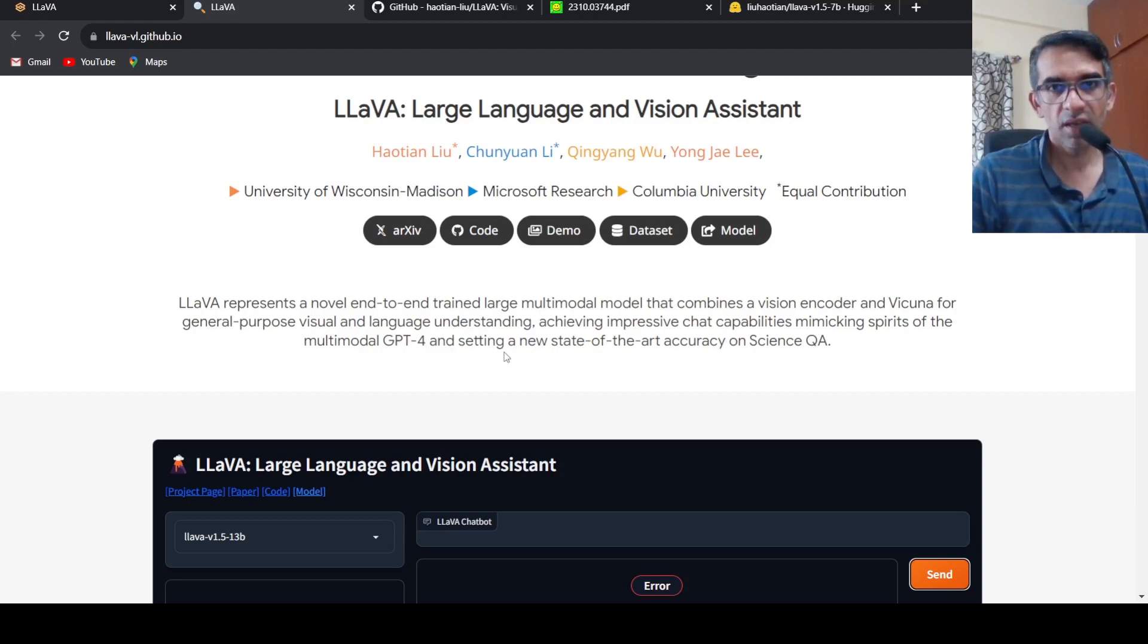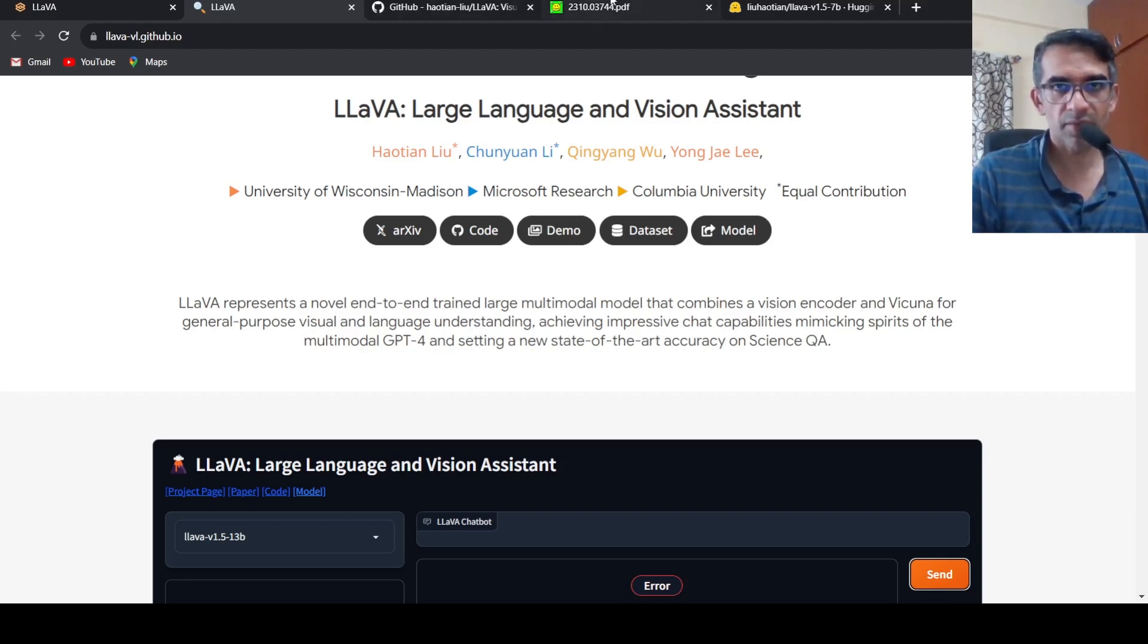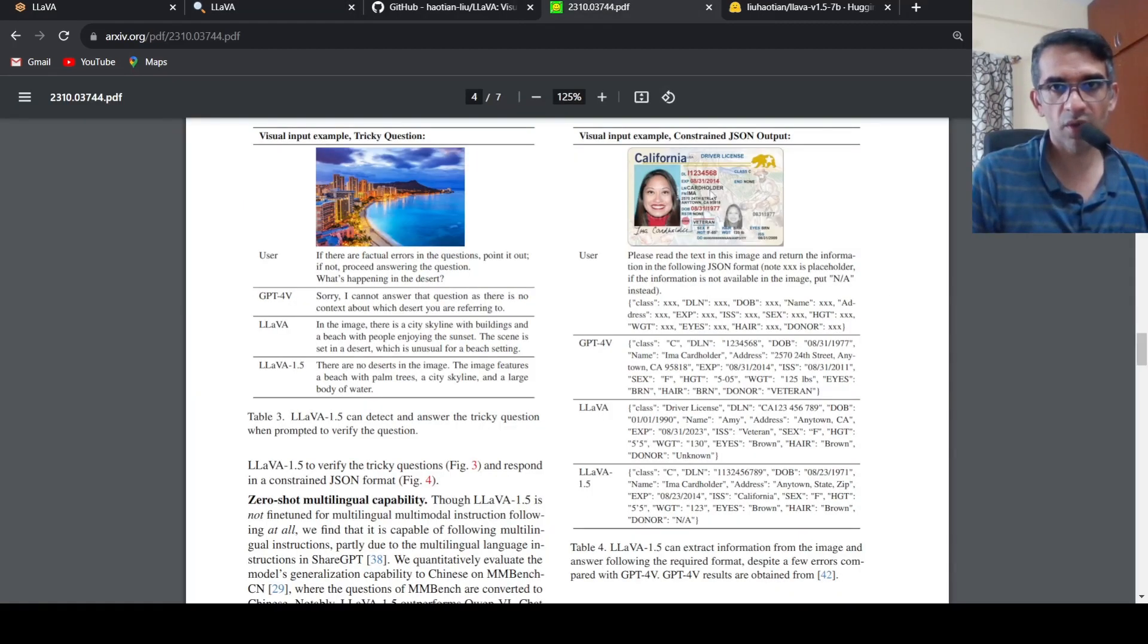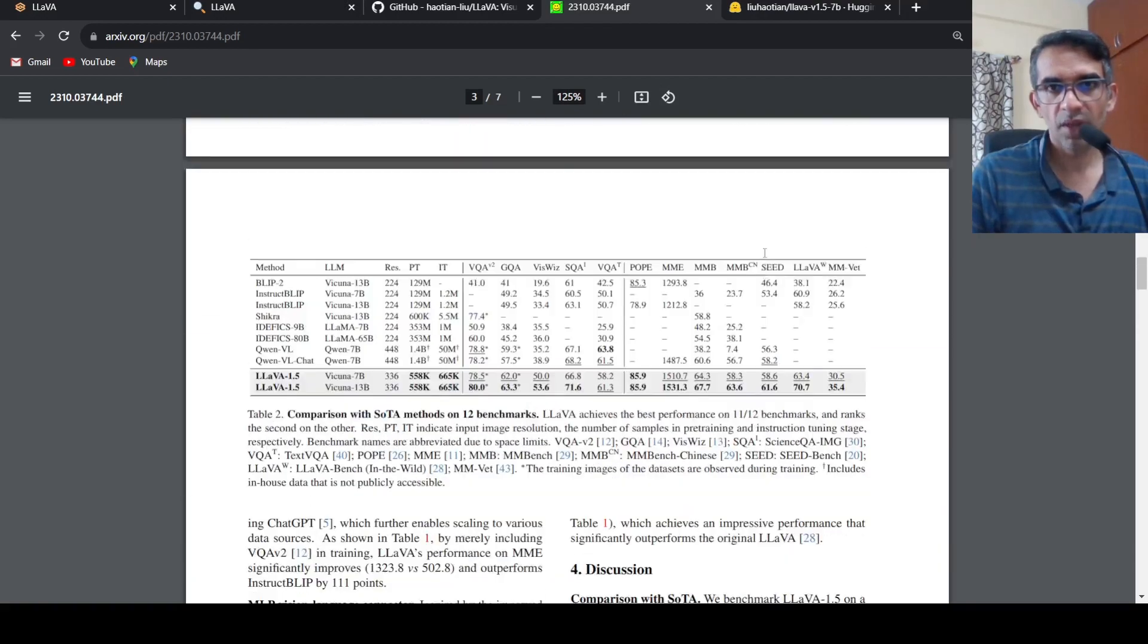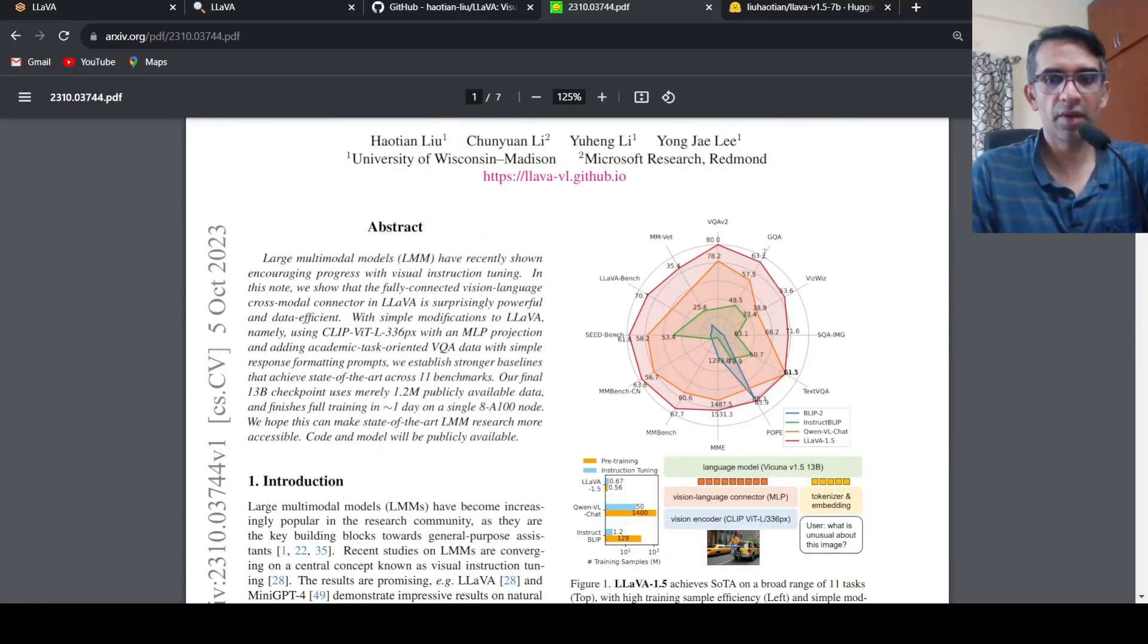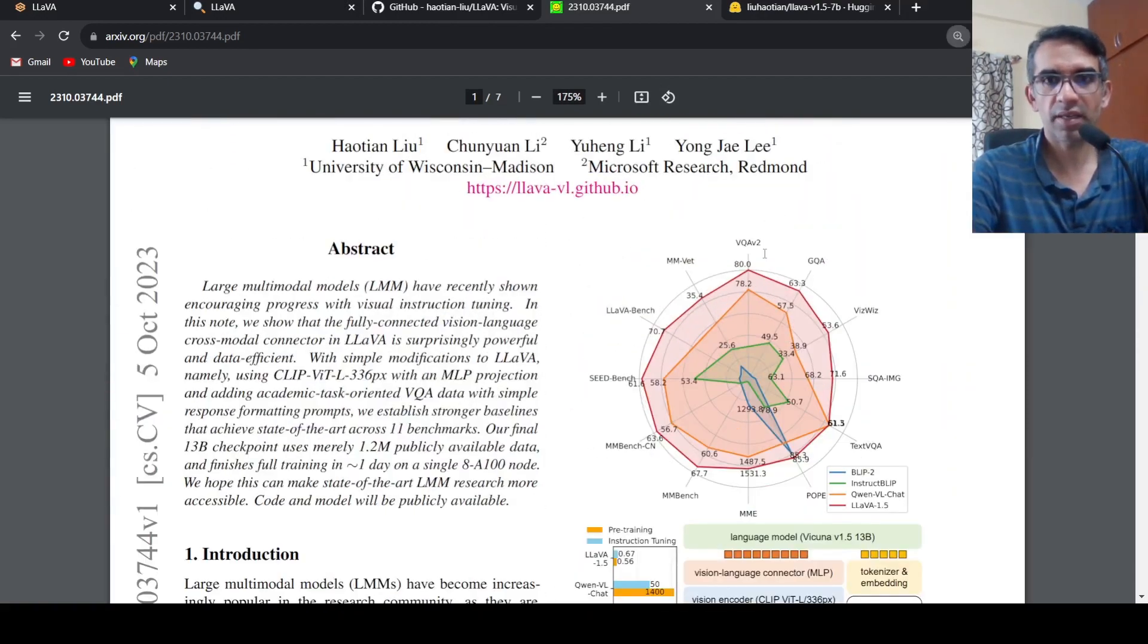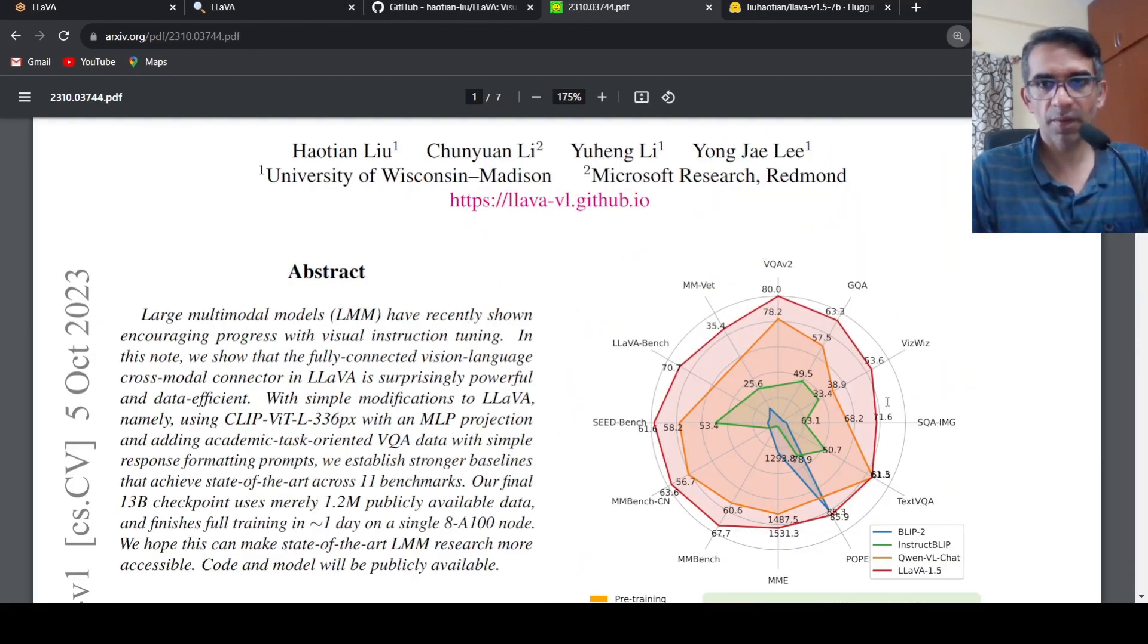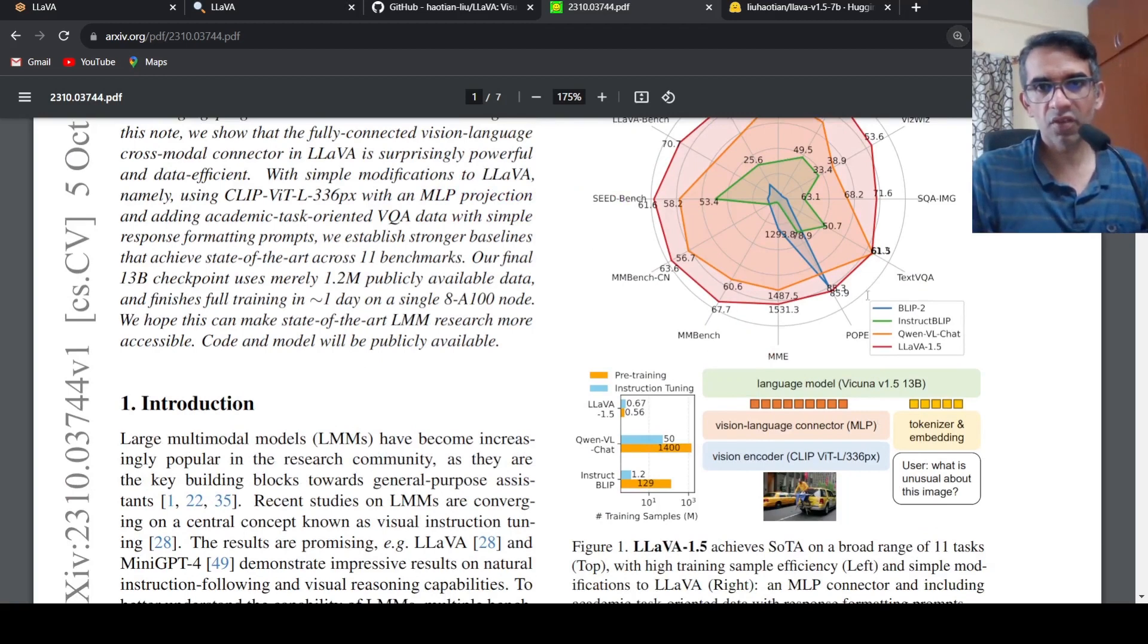So they have the paper over here. If you go into the paper and look at it, this is how it performs across various benchmarks.